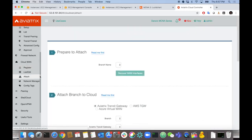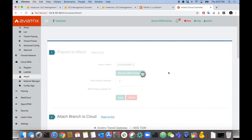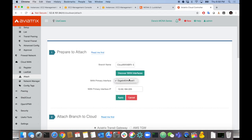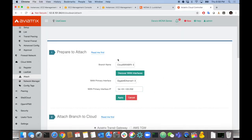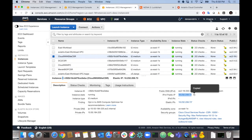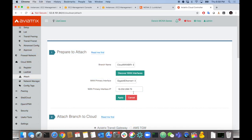The next step is Attach. Under the attach workflow, we first prepare to attach — clicking Discover WAN Interface will look for any eligible interfaces where IPsec tunneling and BGP peering can be built. It found Gigabit Ethernet 1 — that CSR only has one interface. It pulled the private IP from the configuration, but we need the public IP since we're building tunneling to the public IP in AWS where we're behind NAT.